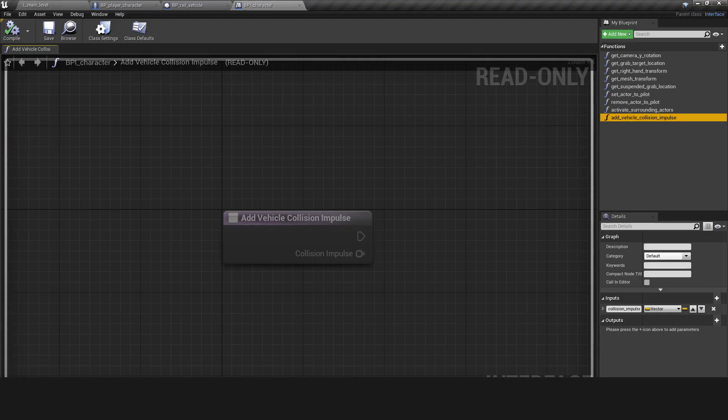As a workaround, I added a blueprint interface method to the BPI character and named it Add Vehicle Collision Impulse.